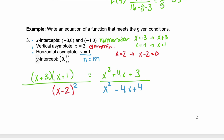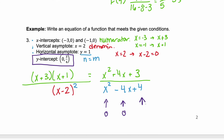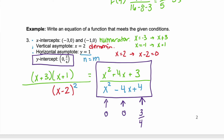Now checking the last condition — a y-intercept of (0, 3/4). Substituting 0 for x, the x-terms go to 0, leaving 3 over 4, which simplifies to 3 fourths. So by squaring that denominator, we have finalized the equation. This is the equation of a function that meets all four of the given conditions.